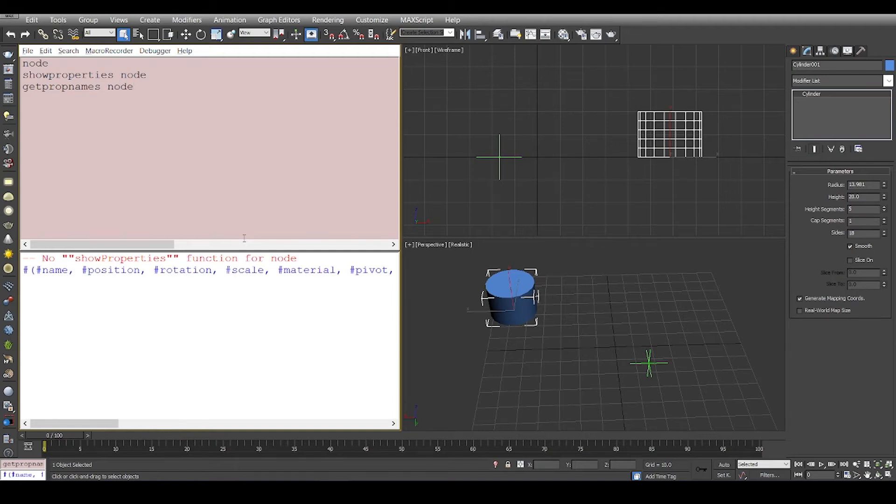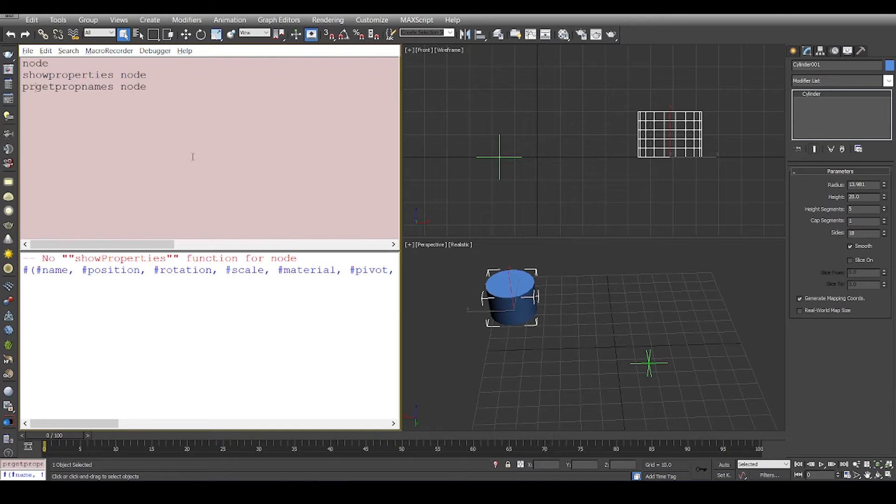Now you see you have name, position, rotation, scale. Instead of scrolling, we'll print this.